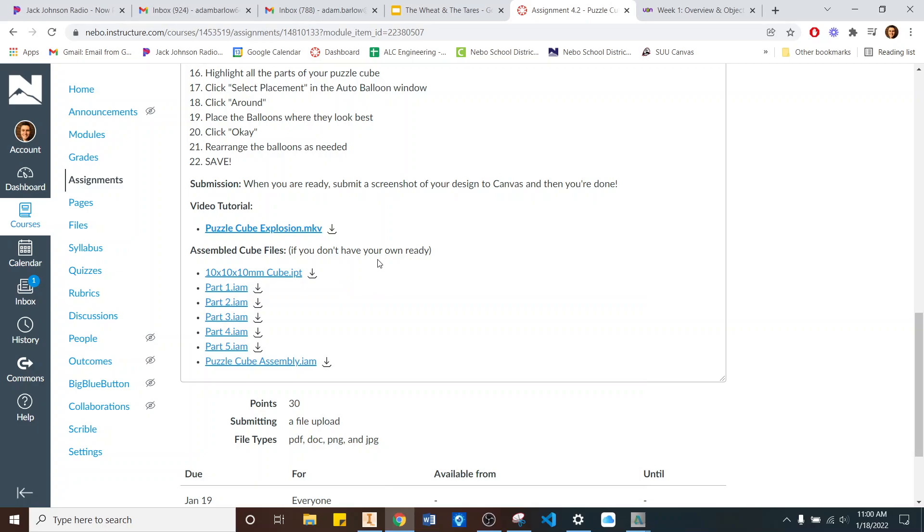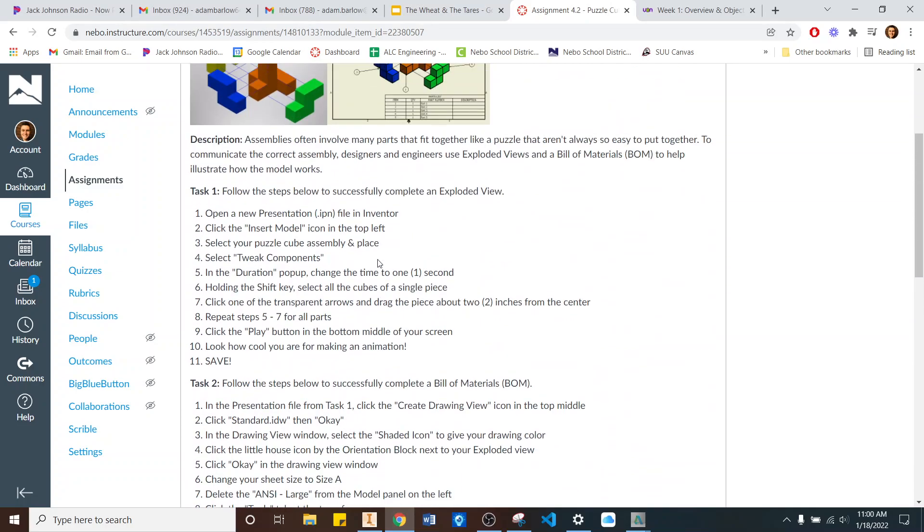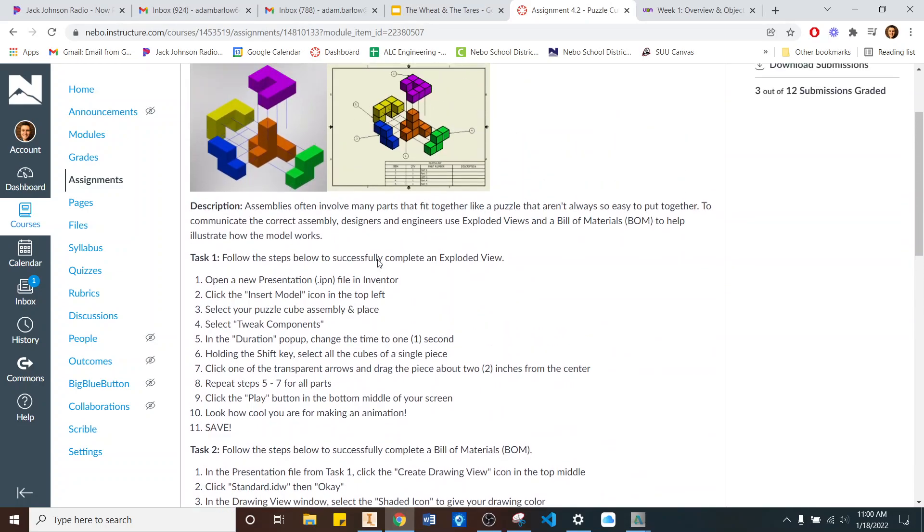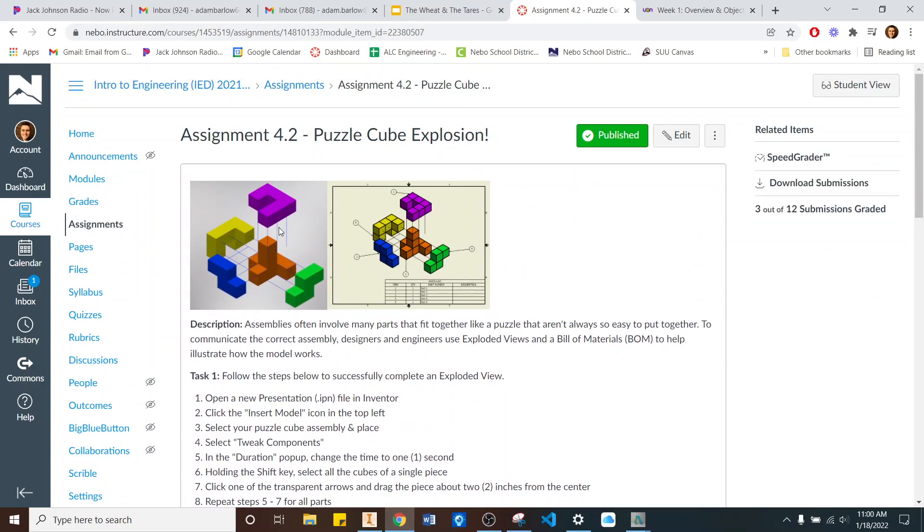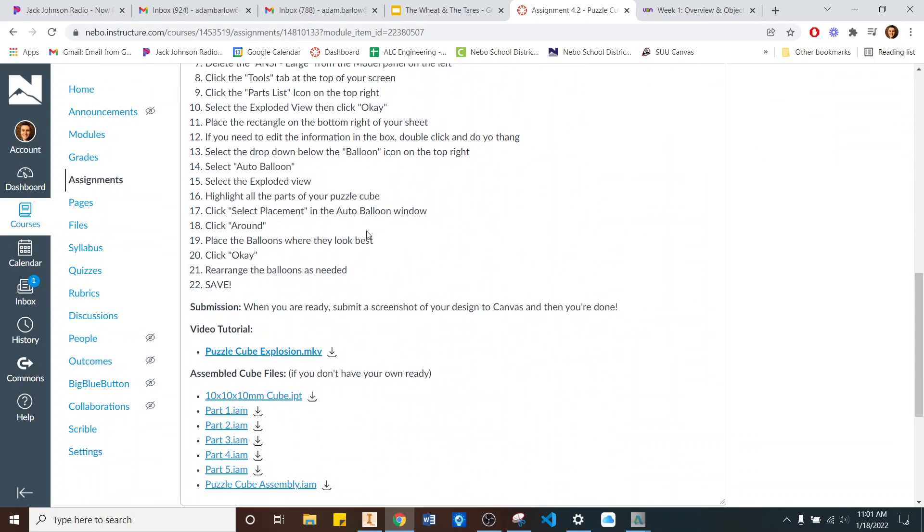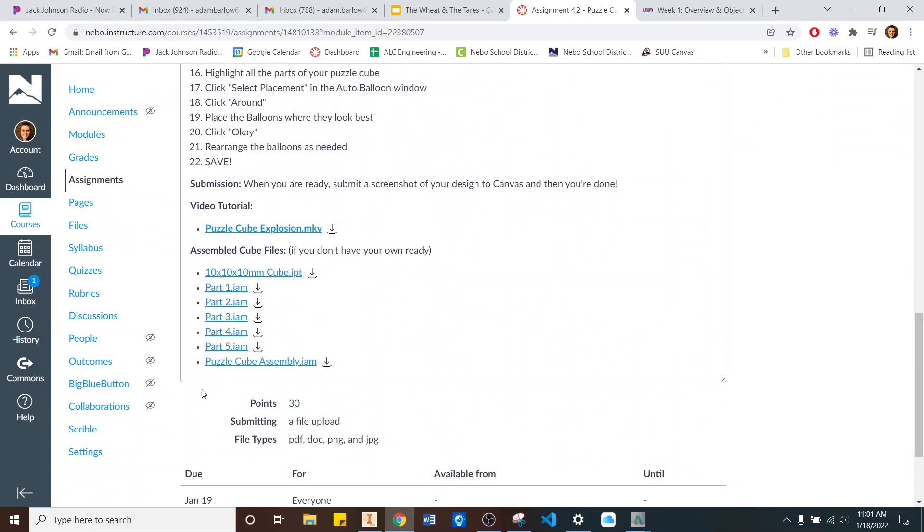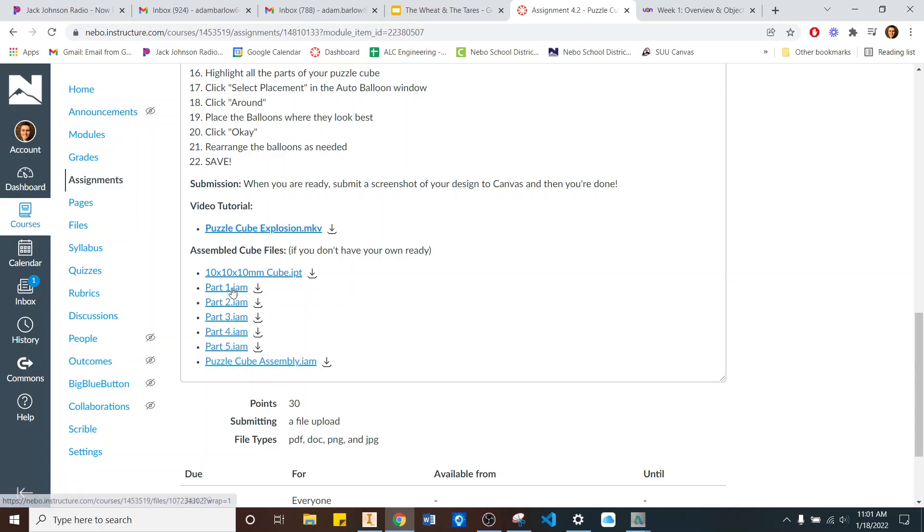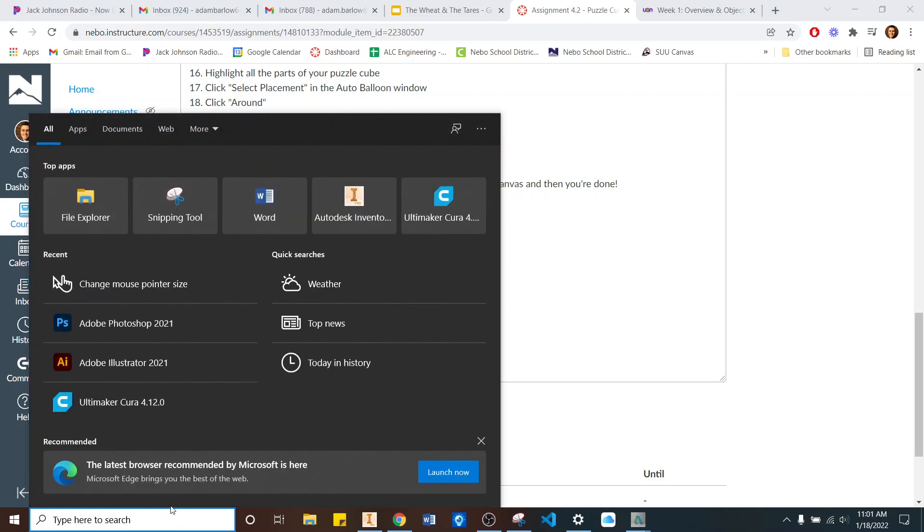First things first, you'll need to have your Puzzle Cube ready. If for whatever reason you don't have one ready to go, you can use this sample that I've got as a part of the assignment, and you have to download all of the parts in order to do that. So right here, you've got one, two, three, four, five, six, seven different files to add or to download.